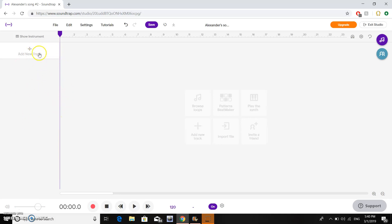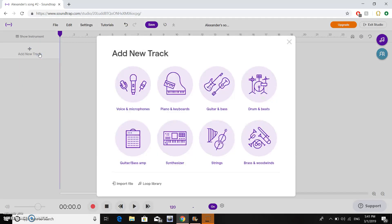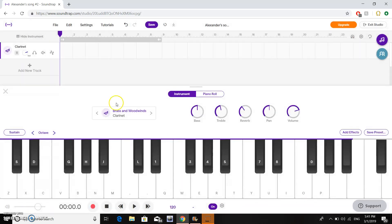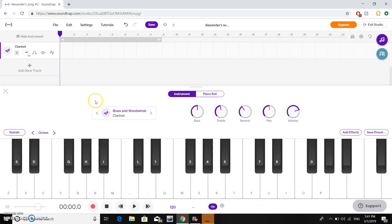First what we want to do is add a new track. Let's add a clarinet. As we can see, the moment we open the clarinet, we are met with a keyboard on the screen.